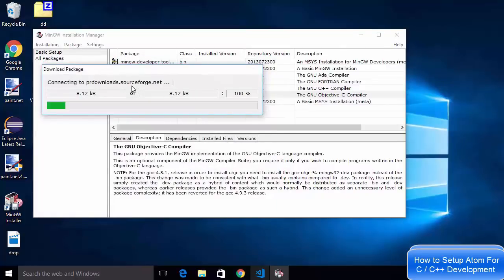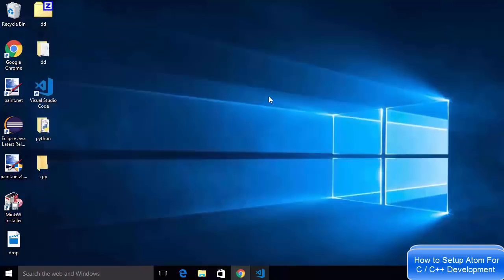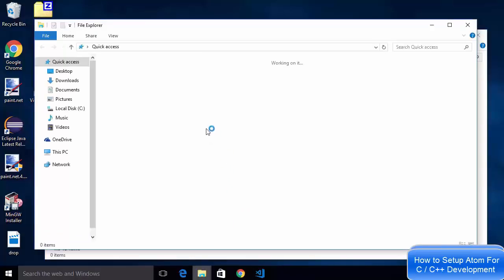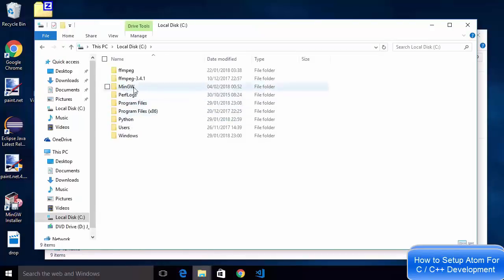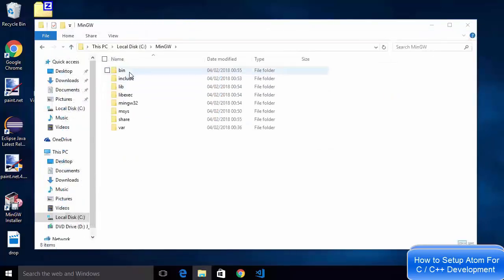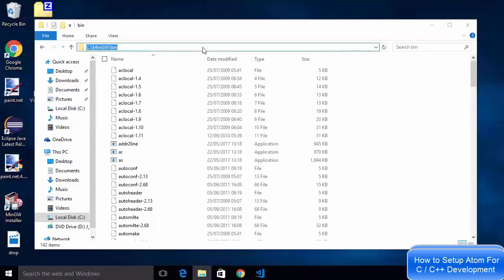Click Apply to proceed with the installation of all packages. Once finished, you will see the message 'all changes were applied successfully, you may now close the dialogue.' Close the dialogue — everything should be green. To verify, open File Explorer and check the C directory. You should see the MinGW directory has been created. Go inside it and open the bin folder, then copy that path.